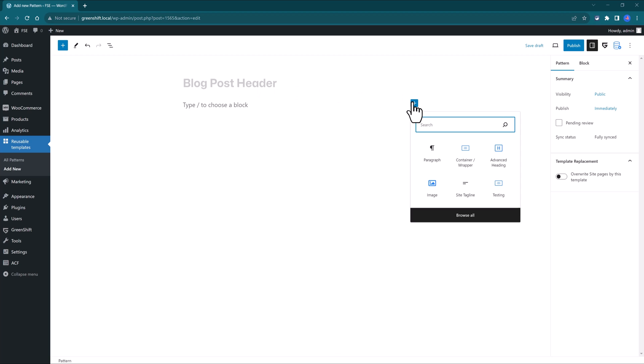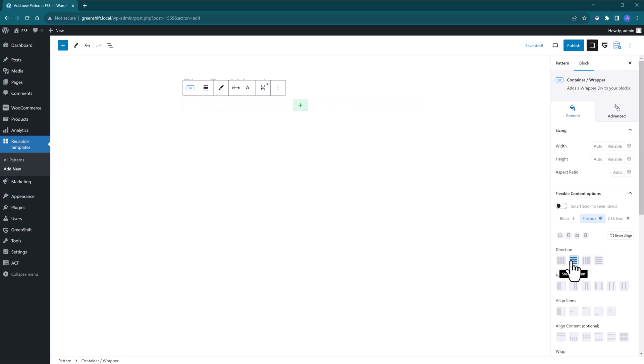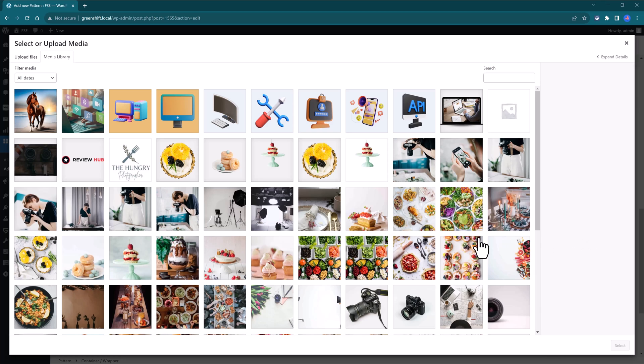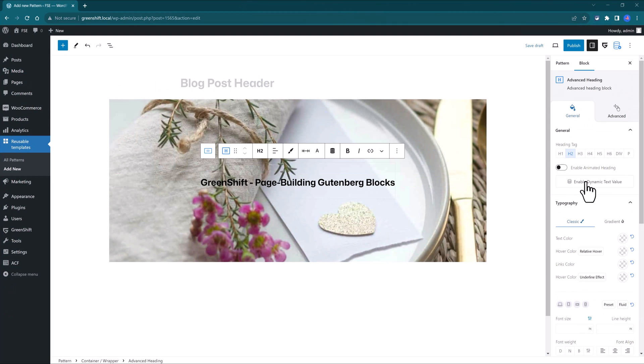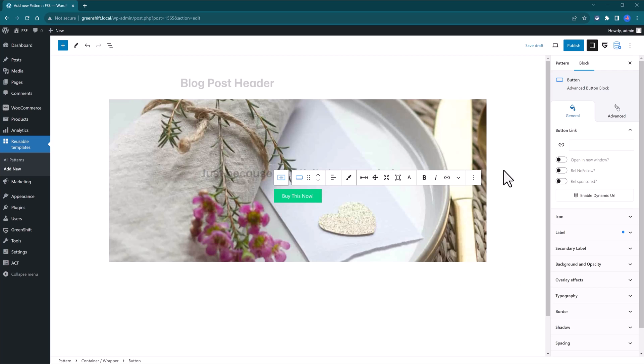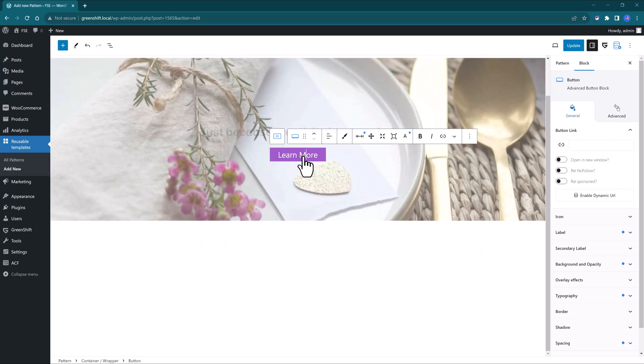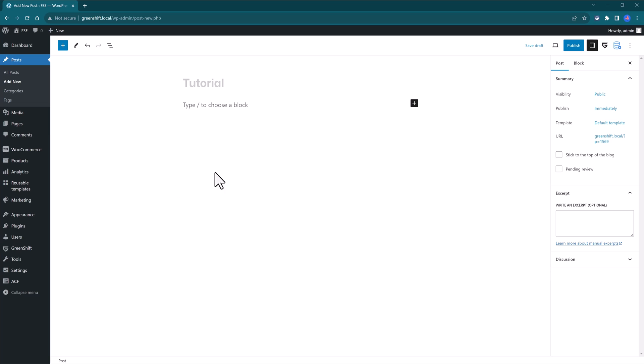Now you will be using the GreenShift blocks to design the templates. So I start off by having a container with a height of 600 pixels, your background image. Let's use this image. Now an animated heading and a call to action. Once you finish designing your template, you click Publish.